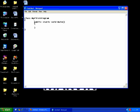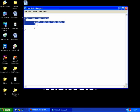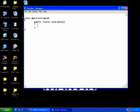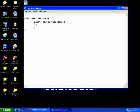What is public, what is static, what is void, what is Main — all these things we will cover in future videos. As of now you can think of this as the structure of a program. Now concentrate on this part — I want to display a simple message.